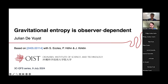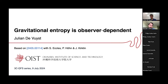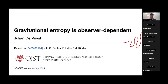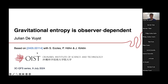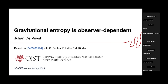Thanks everyone for coming. For this seminar we have Julian Devoist, a PhD student at the Okinawa Institute of Science and Technology in the group of Philip Höhn, working on quantum reference frames in a gravitational context. He'll tell us about recent work on gravitational entropy and its connection to quantum reference frames. Thank you for the introduction Jimmy, and thanks for inviting me. This work came out two months ago together with Stefan, Philip, and Josh.